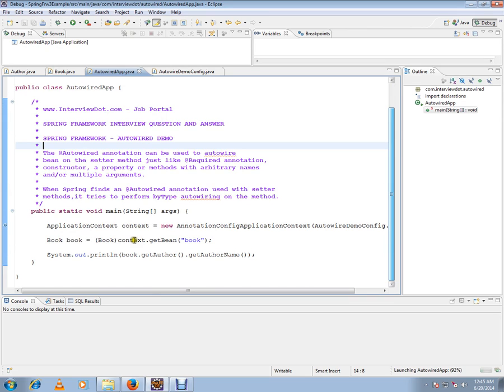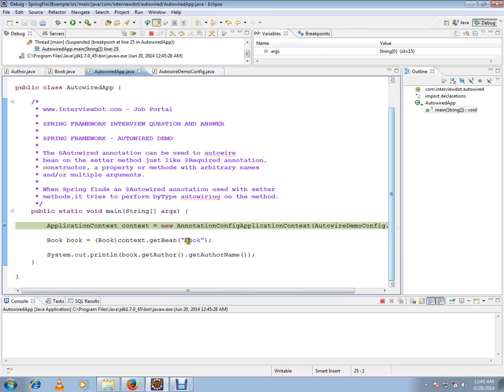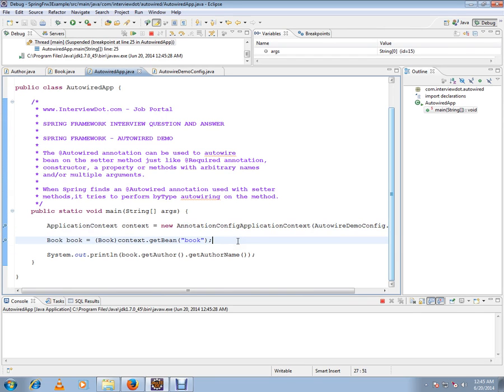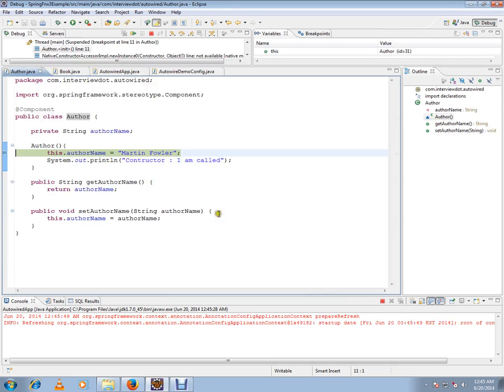My application context will be loaded first, it will be prepared first. Then I'm going to ask the container to give me this book bean. And if you see, this book bean object will have the author in it.